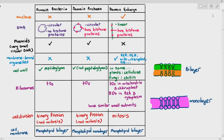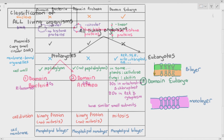We have talked about the characteristics of the three domains: domain bacteria, domain archaea, and domain eukarya. The focus of this video is to give more emphasis on domain eukarya.